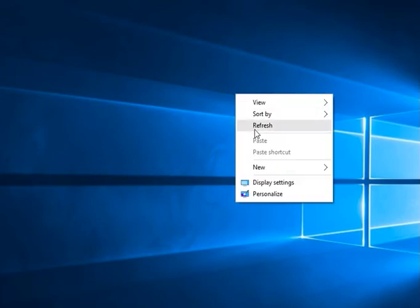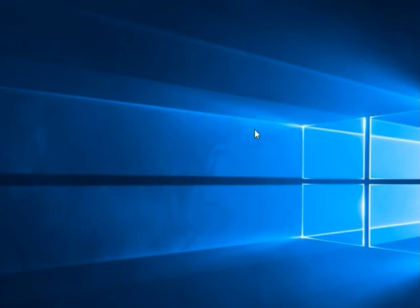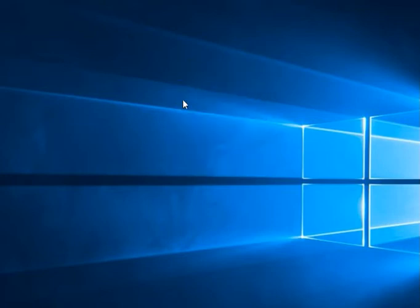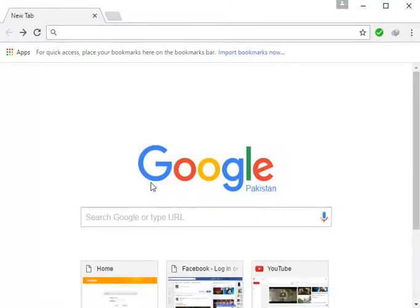Hi guys, today I want to show you how to find a password that you have already given to your Wi-Fi. For that, you need to open your web browser, like Google Chrome or your own browser.